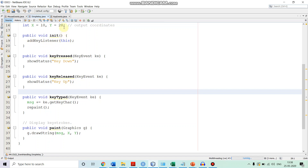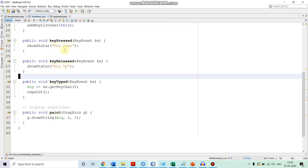We add the key listener and pass 'this' pointer. We implement three methods: keyPressed, when a key is pressed; keyReleased; and keyTyped, which is generated when a key is both pressed and released.